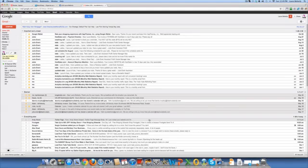Hey everyone, it's Laura. I just wanted to show you something I just found very remarkable. What happened to my spam folder in Gmail? Now, I don't use Gmail very often, but I do use it for testing purposes, and when I'm traveling it makes a lot of sense.